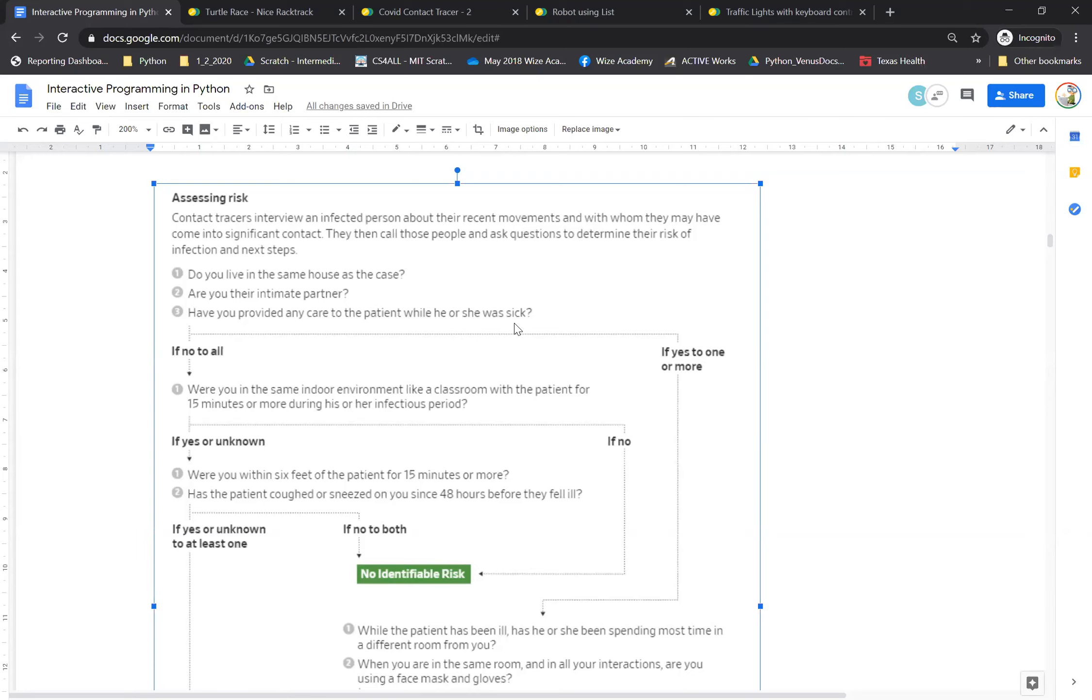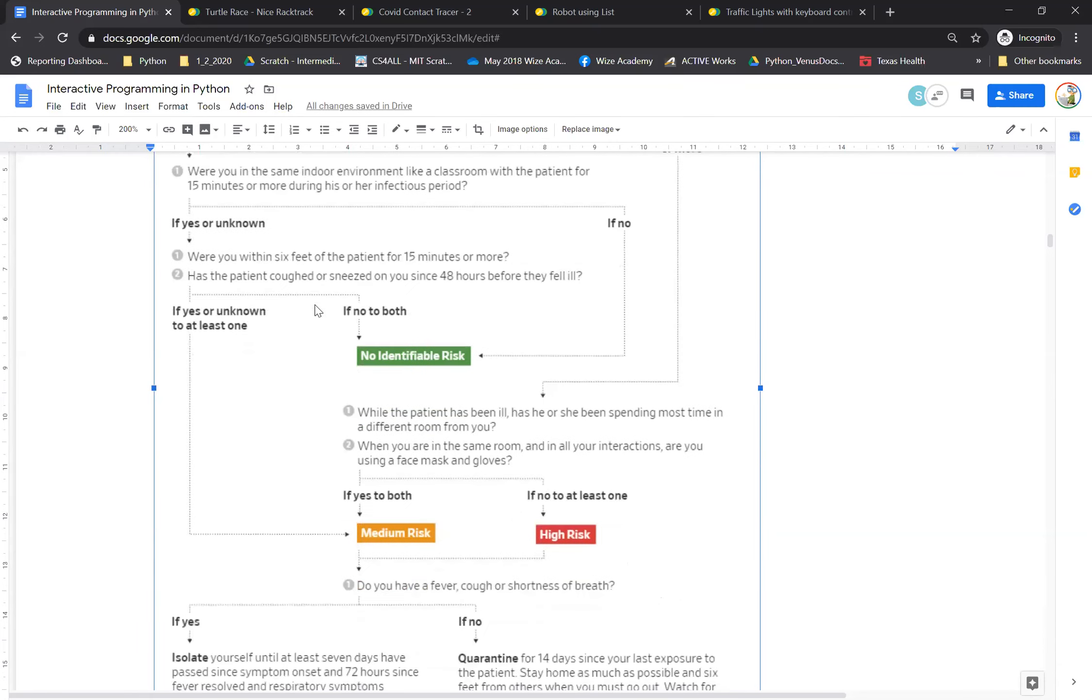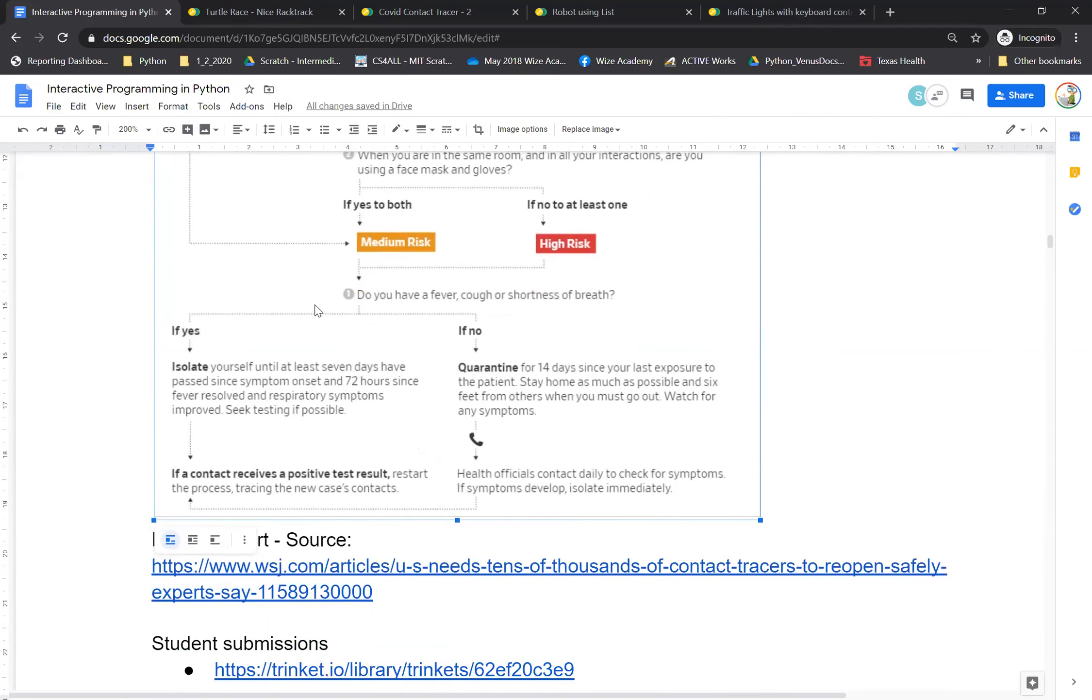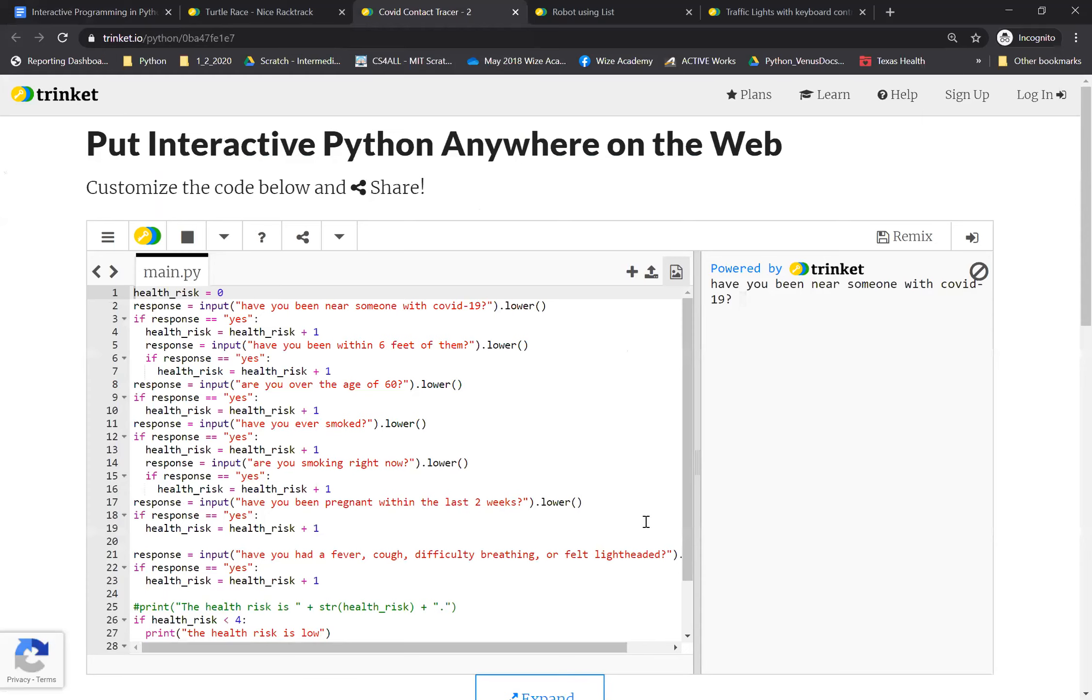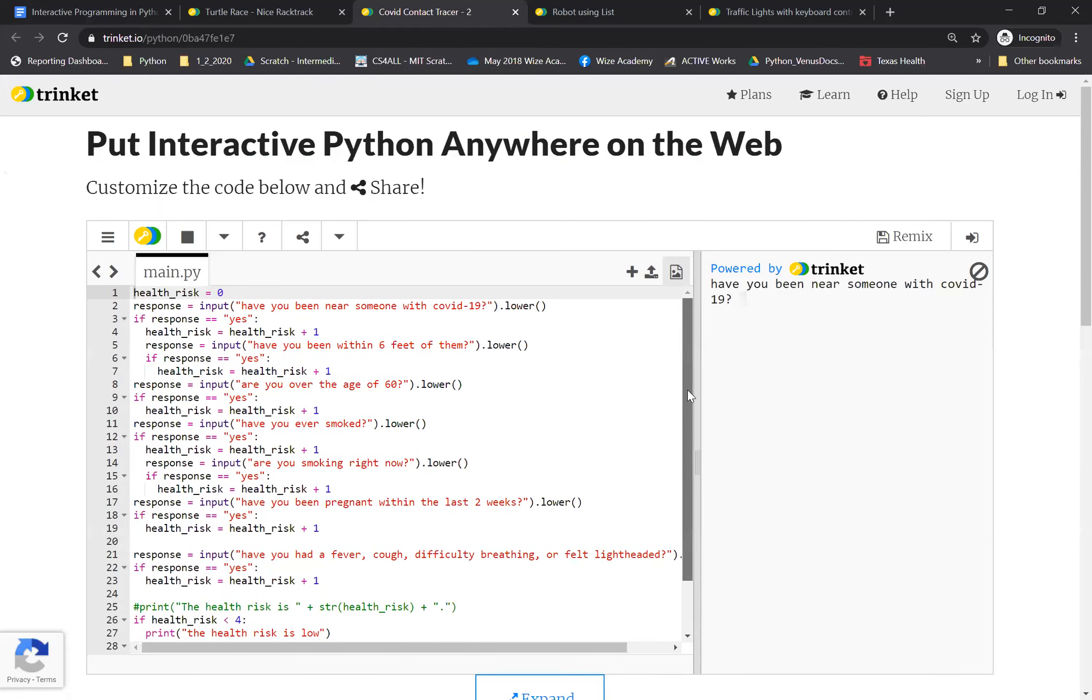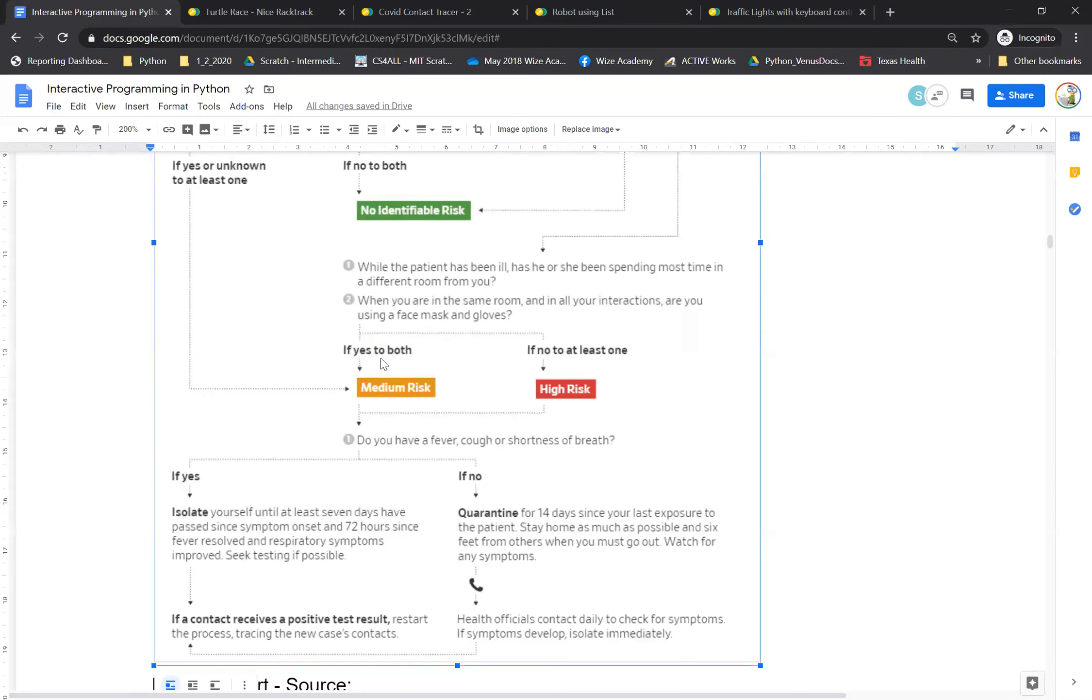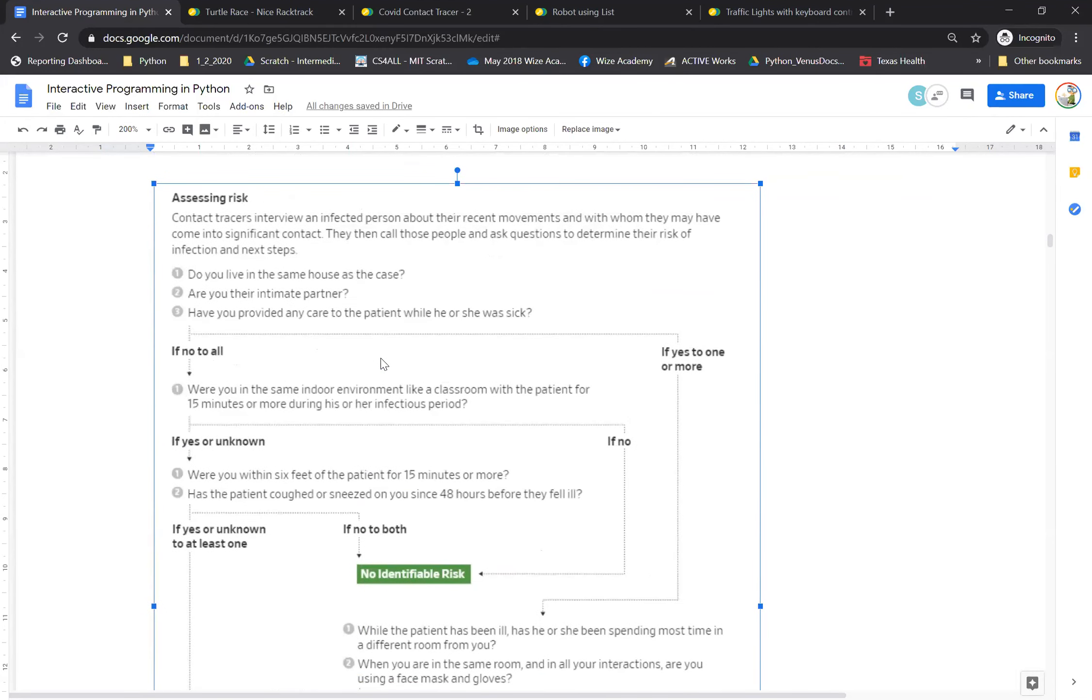So starting from making the life of a contact tracer easy to determine if a person was infected with COVID-19 or not. This is sort of a flowchart that Wall Street Journal had put up in their paper. And our learners, what they did was they converted that into a Python code. So if you run this code, it'll ask you a bunch of questions. And if you answer, it will determine what kind of risk level a person is at. And it follows this flowchart that the Wall Street Journal had come up with in their newspaper.